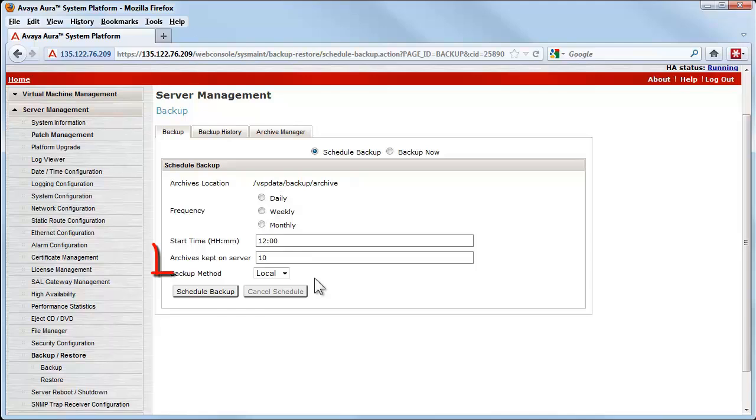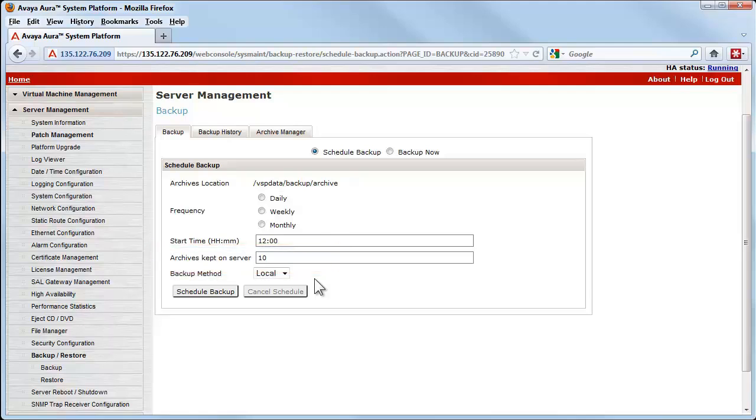and setting the number of archive sets kept is up to the administrator to manage and to control. Finally, everything I have demonstrated using the Backup Now function performs exactly the same function as the Schedule Backup, except the Scheduling function ensures that the backup is accomplished on a regular schedule.